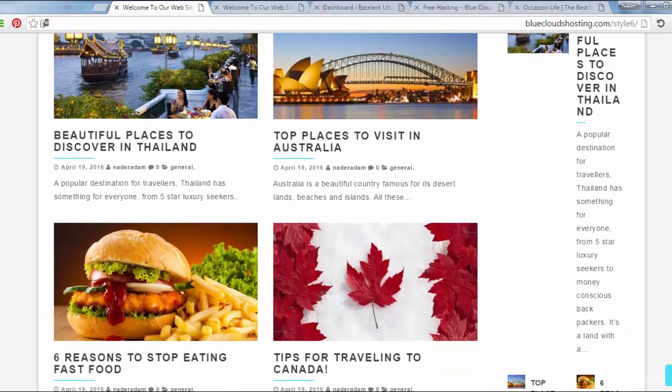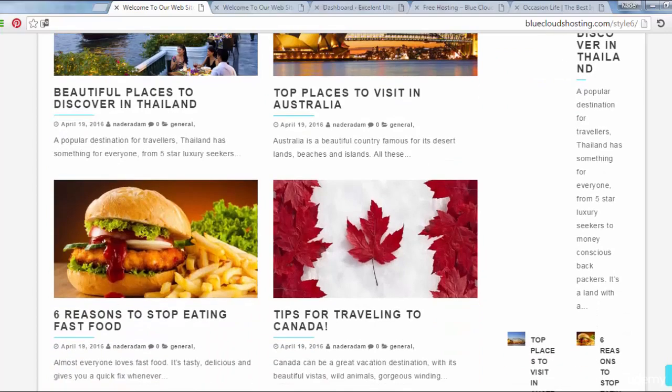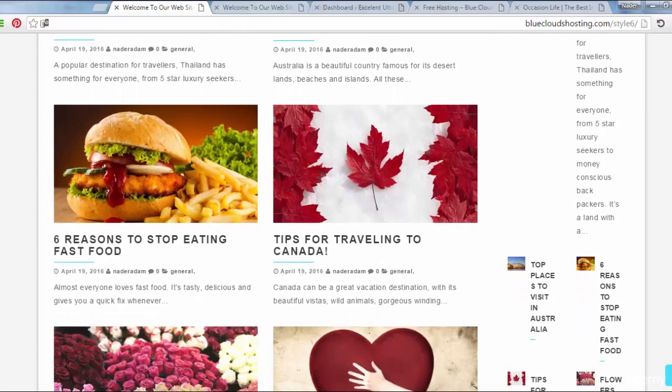Posts can be grouped through categories and tags, but pages cannot.